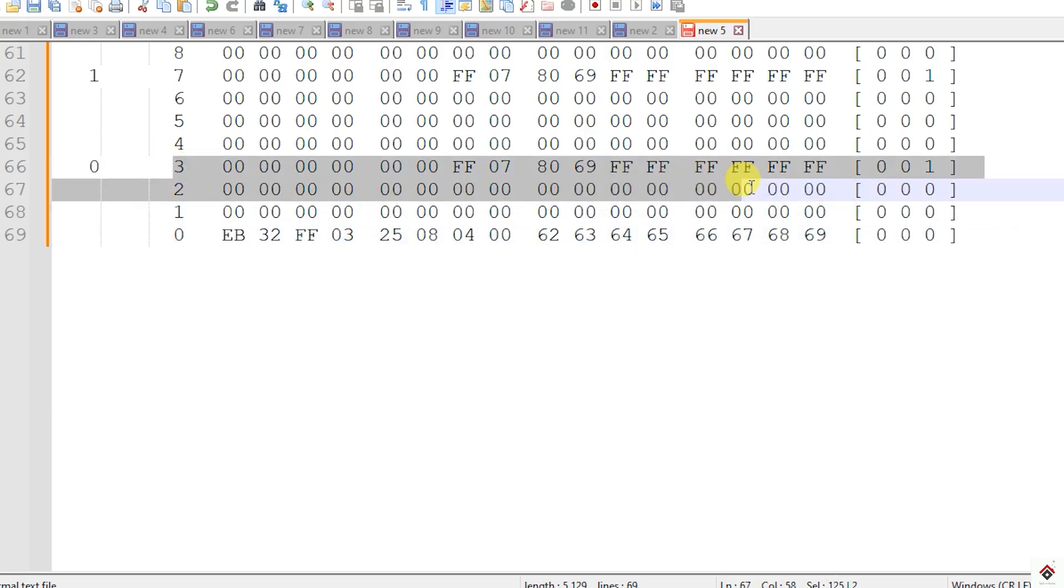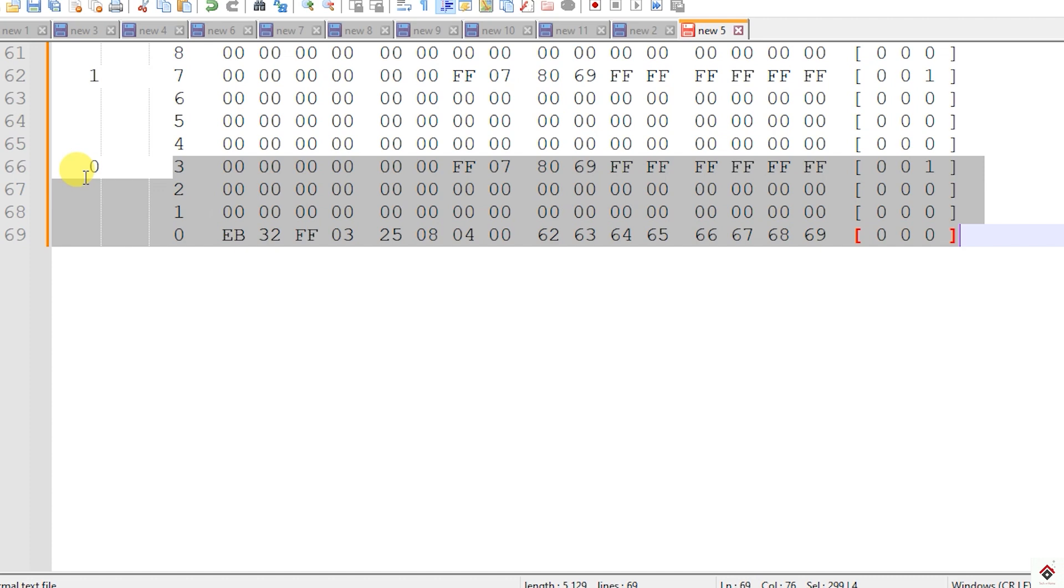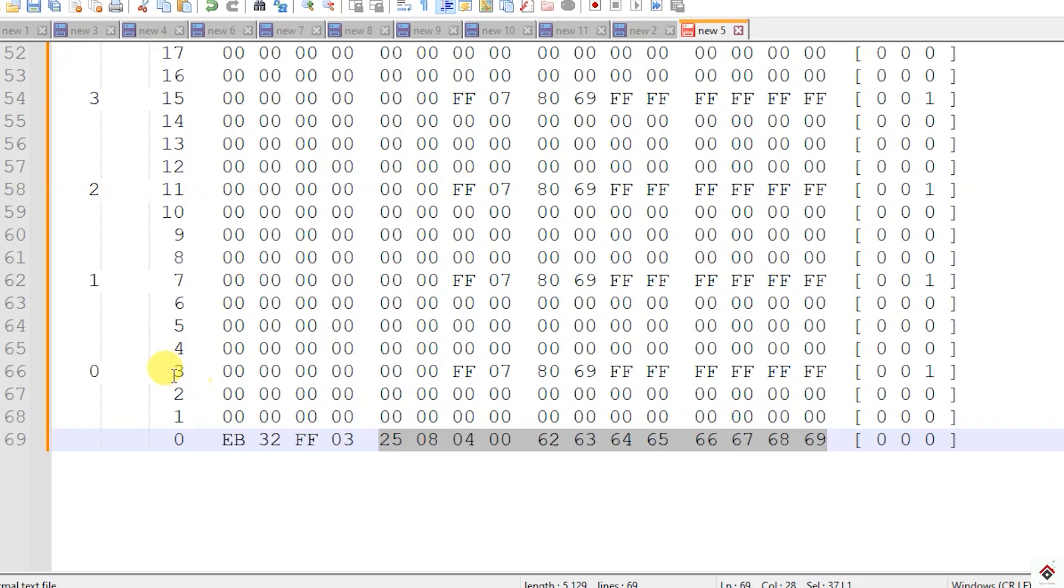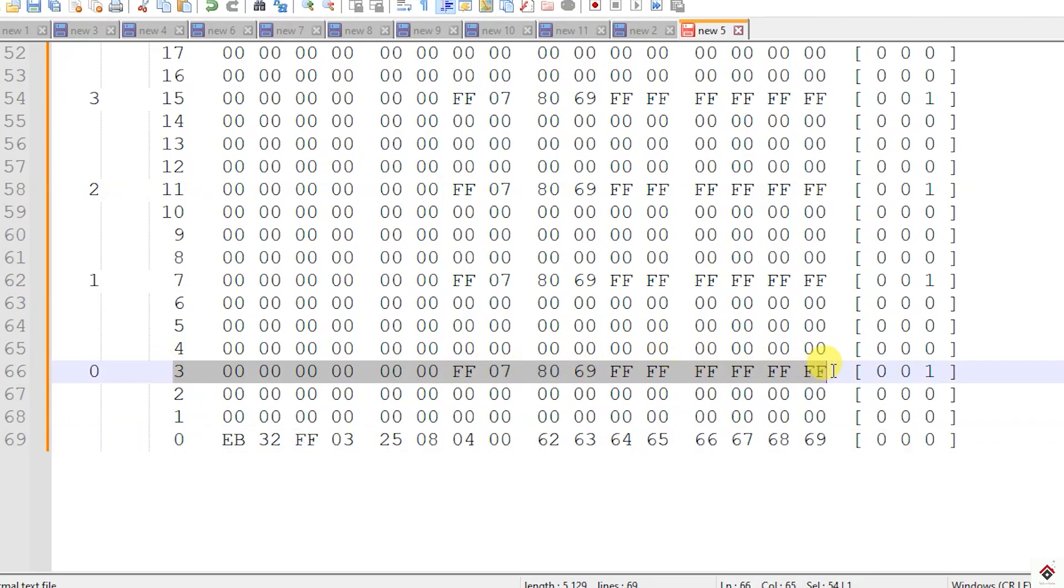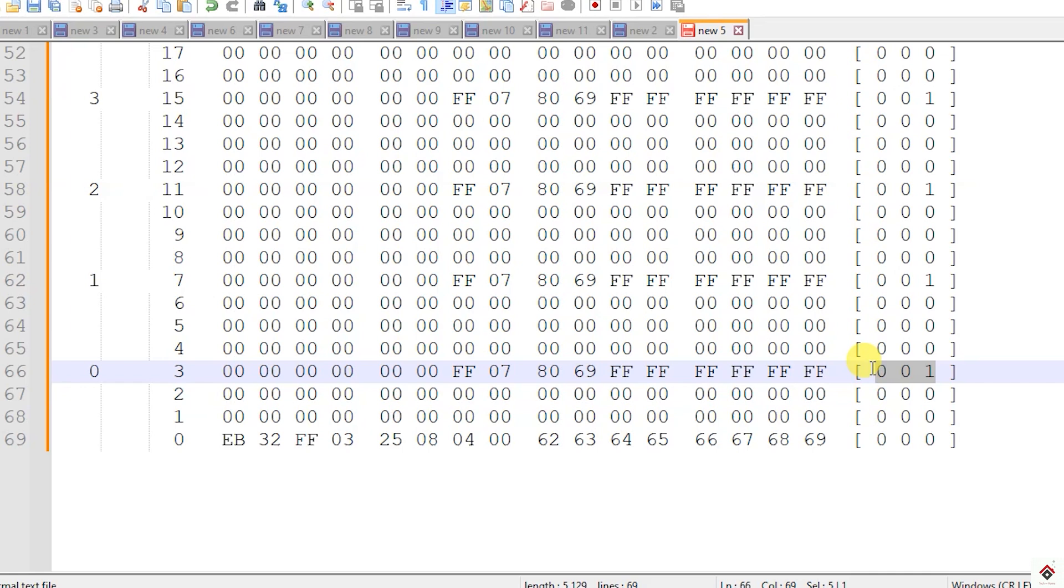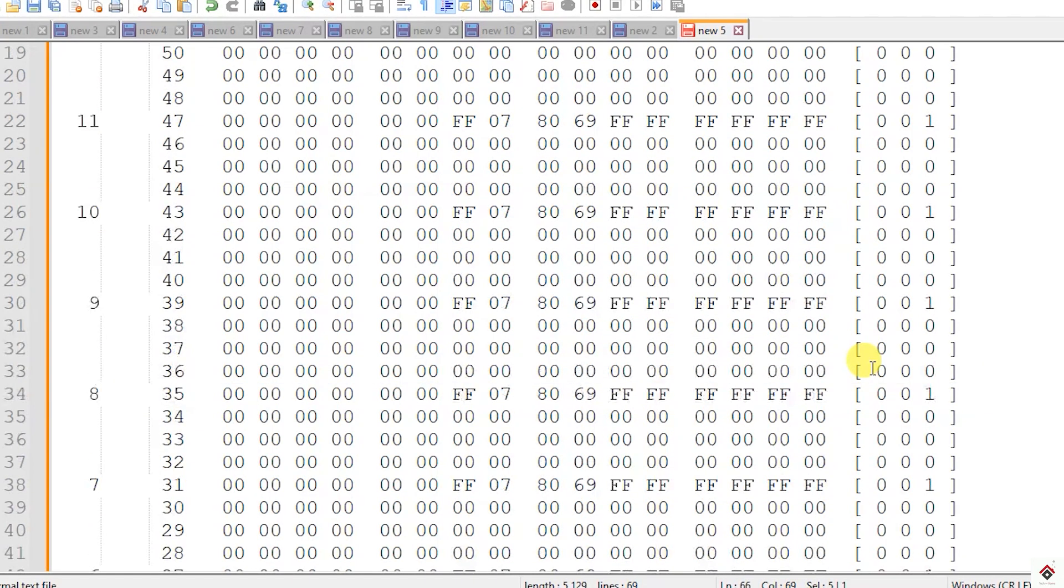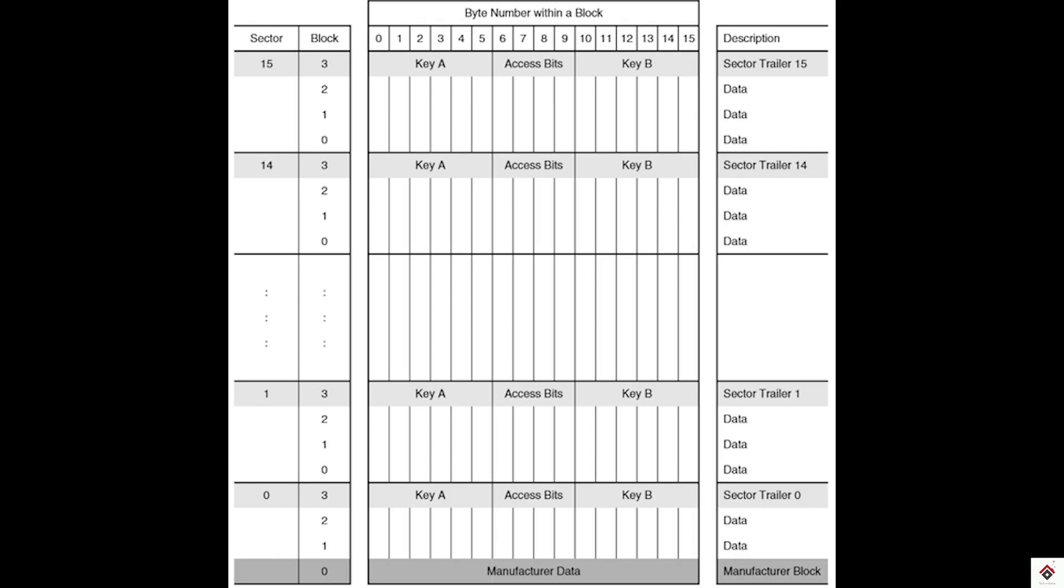In total we can have 64 bytes of data in each sector. So if you consider 16 sectors it will be 64 times 16 equals 1024 bytes of data. In sector 0 first block we can see the UID of this card along with some manufacturer information. In every sector the last or trailing block cannot be used for data storage because it contains key information for authentication purposes and access bits. Using this we can set read, write, or read-write access for each and every sector.